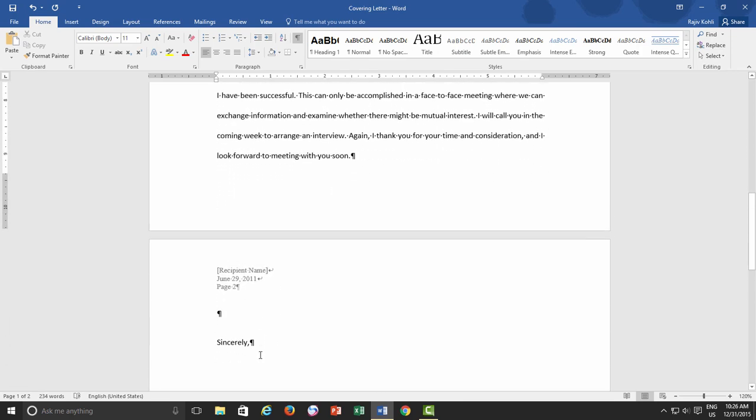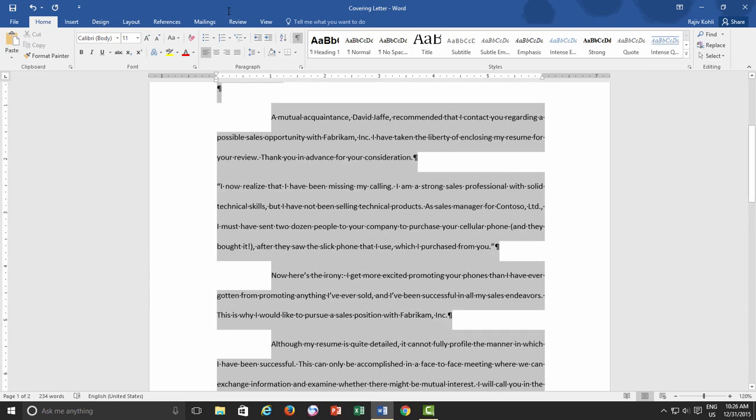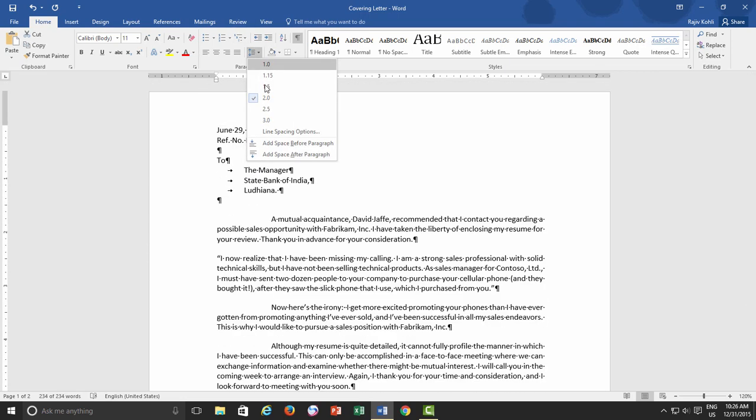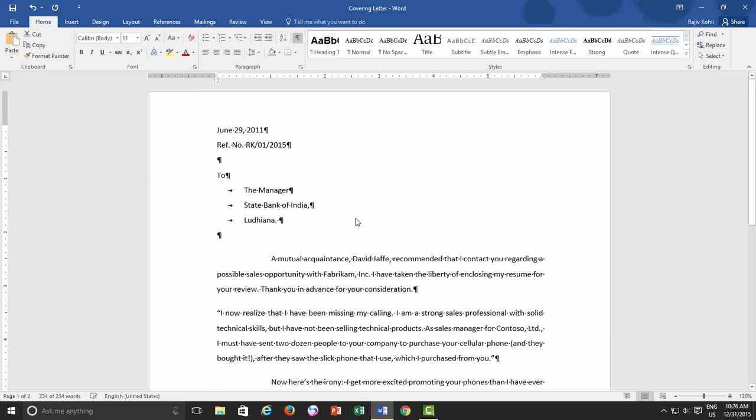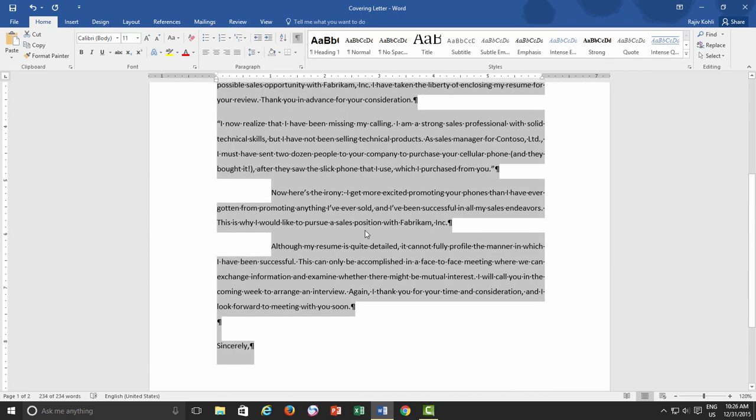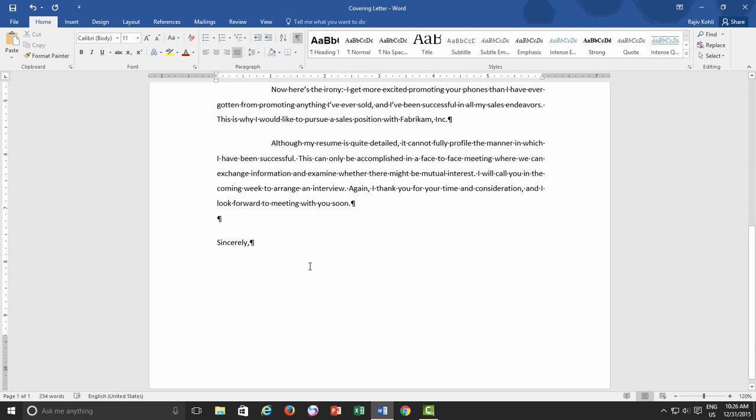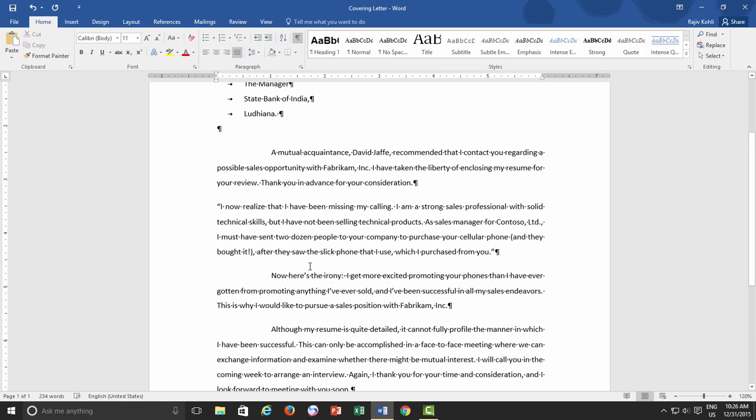so maybe 1 and a half will be ok for me, and that seems nice, and now the covering letter is covering almost the entire page.